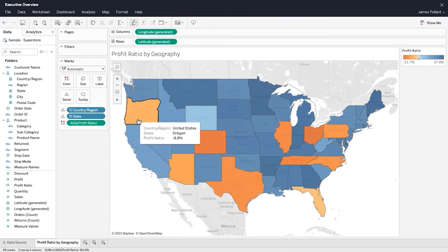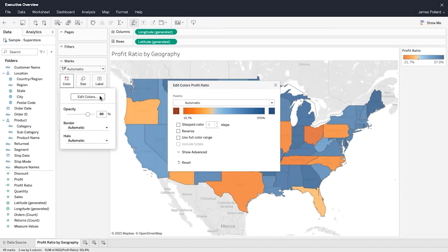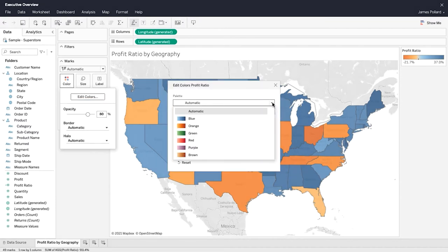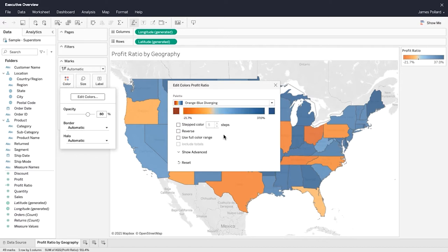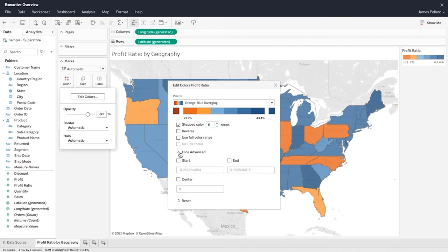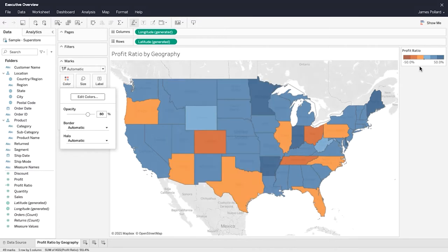From within the Marks card, click on Color. Click on Edit Color and adjust the color palette of the map. Use Stepped Color to group values into uniform bins of color. Use the Advanced Settings to set the endpoint values for the palette. The legend reflects the color settings.